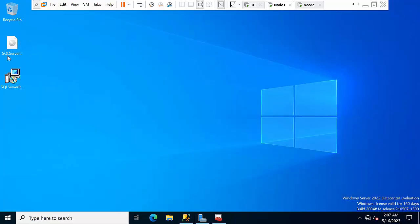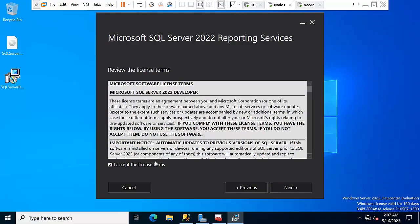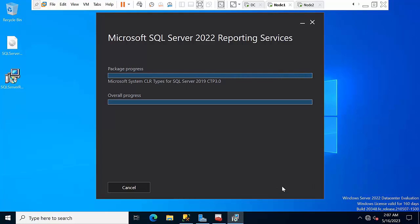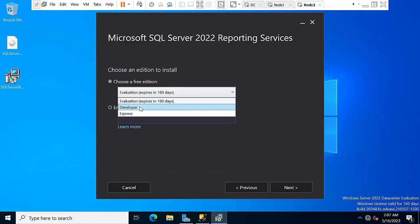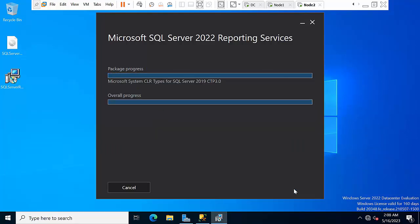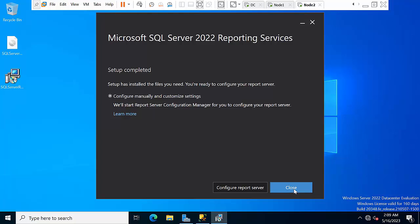Now try to install reporting services with 'Run as Administrator' in node 1. Click on the developer edition, Next, accept the license, Next, Next, Install. Do the same in node 2 — Next, Next, Next, Finish, Install. Installation has been completed on both nodes.